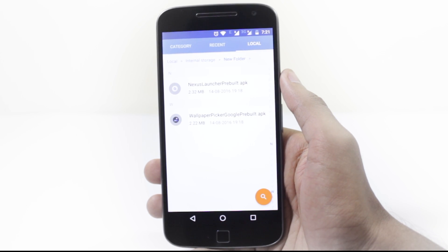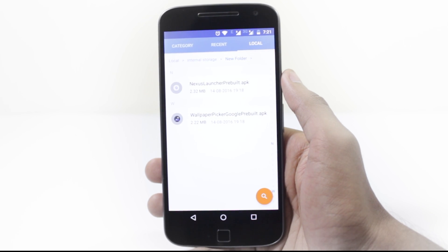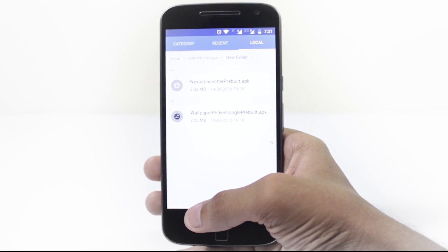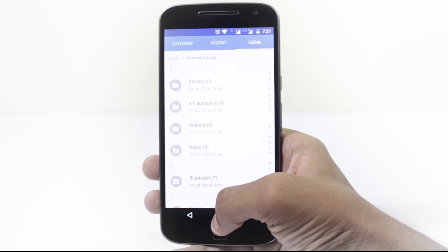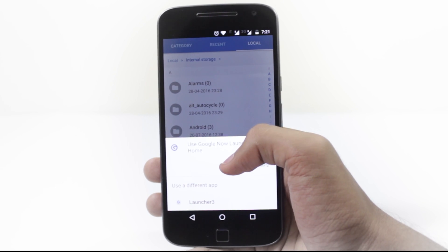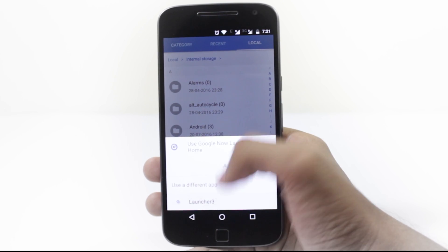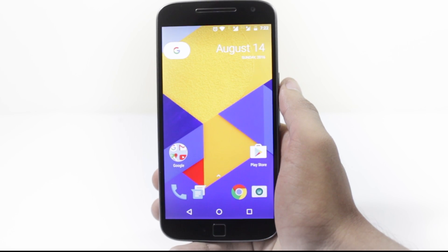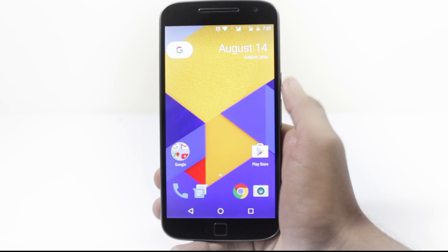And that's it. You're done with the installation. Now you just have to press the home button to access the launcher. You can set the launcher as default if you want it to be.